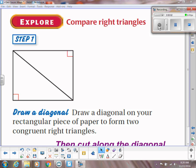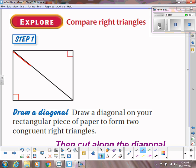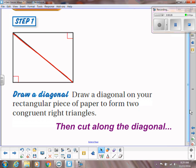In this video we are going to explore some relationships between right triangles and similar right triangles. If you want to get a piece of paper and do this exploration with me, you're welcome to. If not, I will just explain what results you would get. So if you take out a rectangular piece of paper and draw a diagonal from corner to corner, it's going to form two congruent right triangles. Cut along that diagonal.